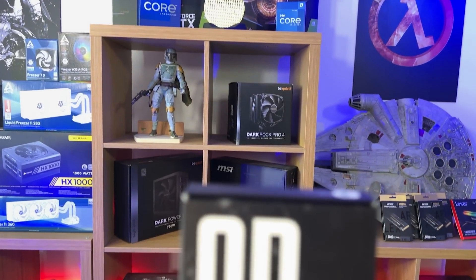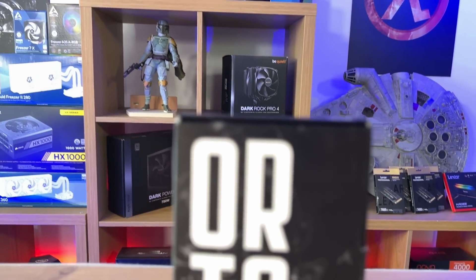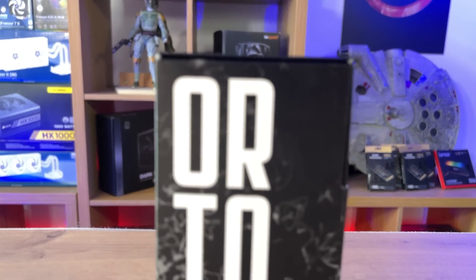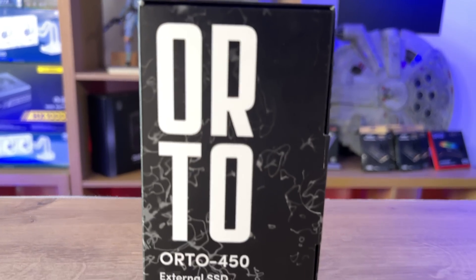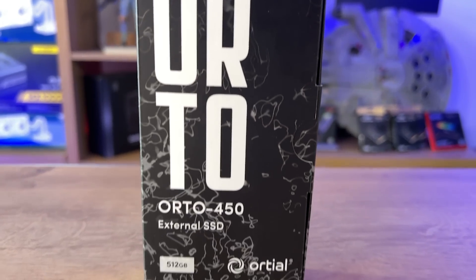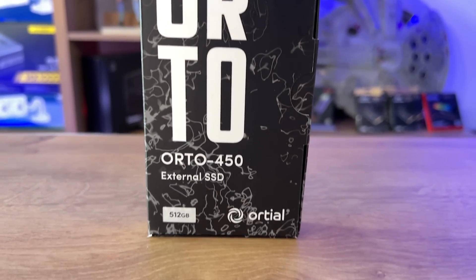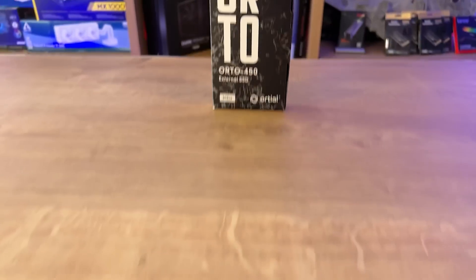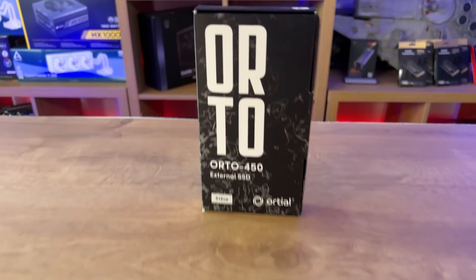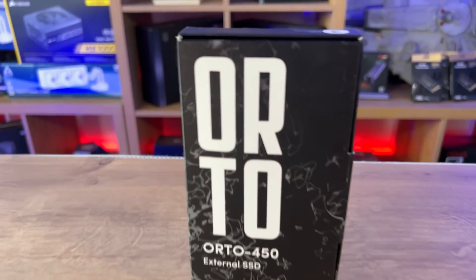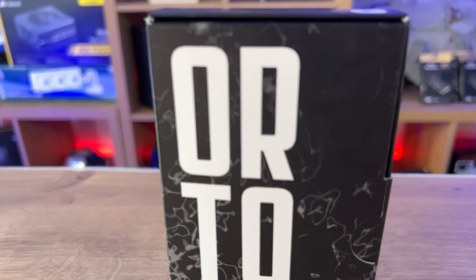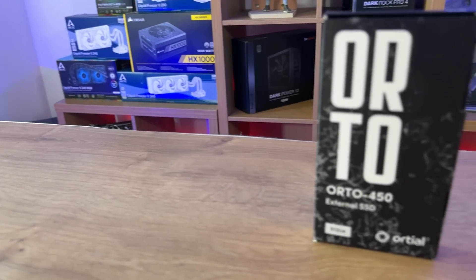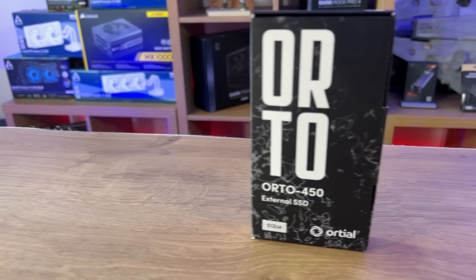On the front of the box you've got the model number which is Auto 450 or is that O2 450? Hard to say but it says it's an external SSD, you've got the manufacturer's name on there as well as the actual physical size of the drive.